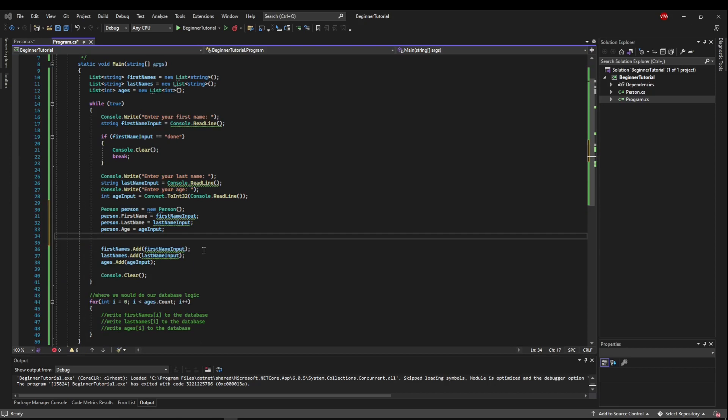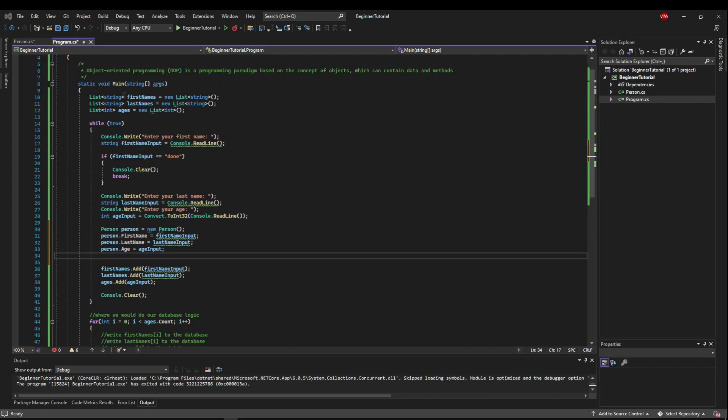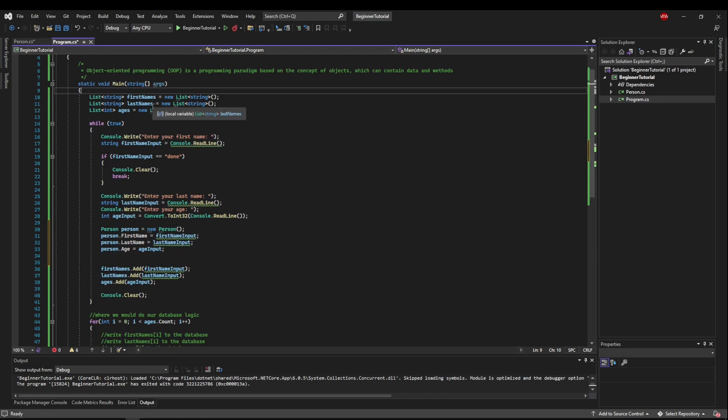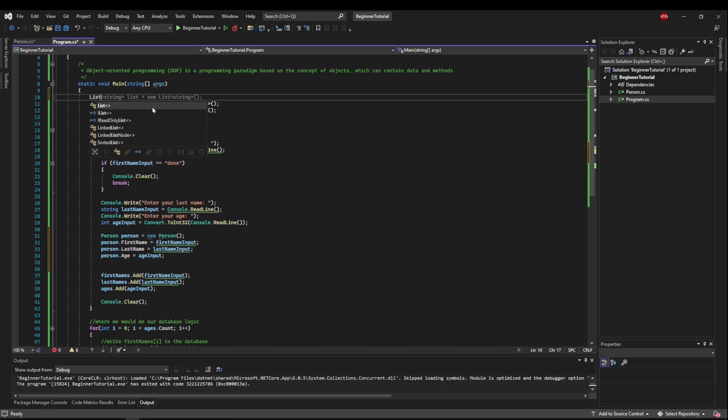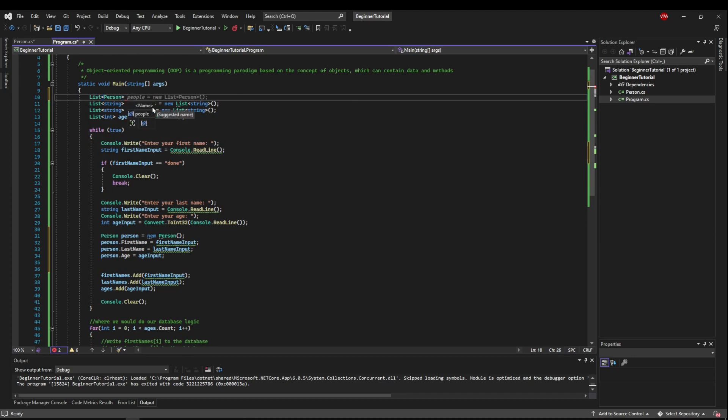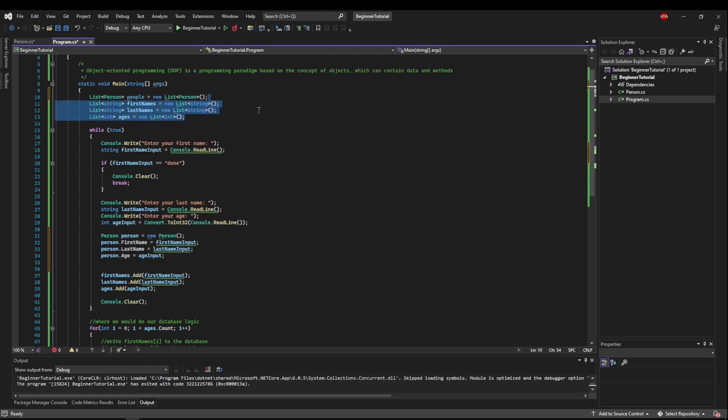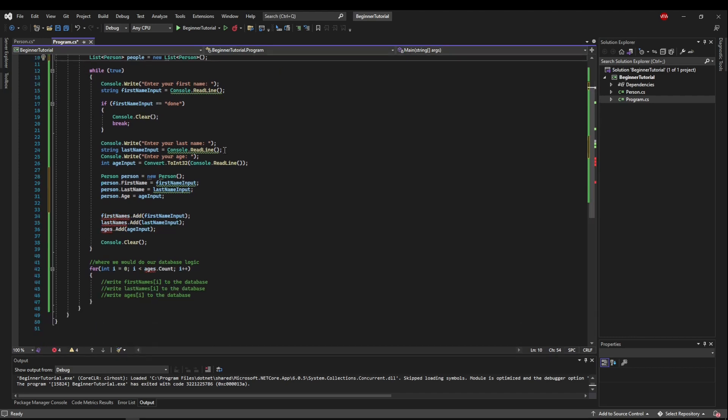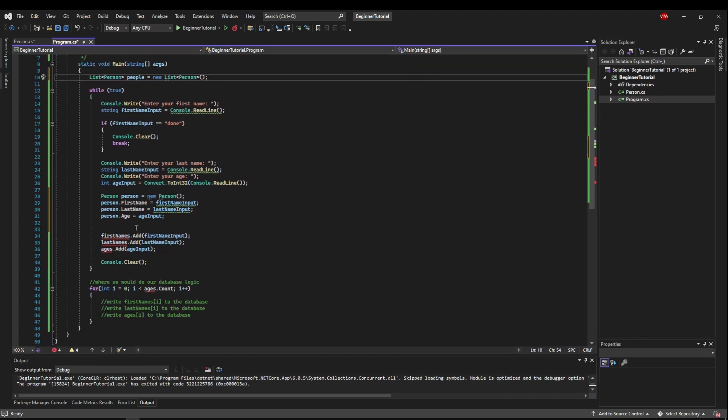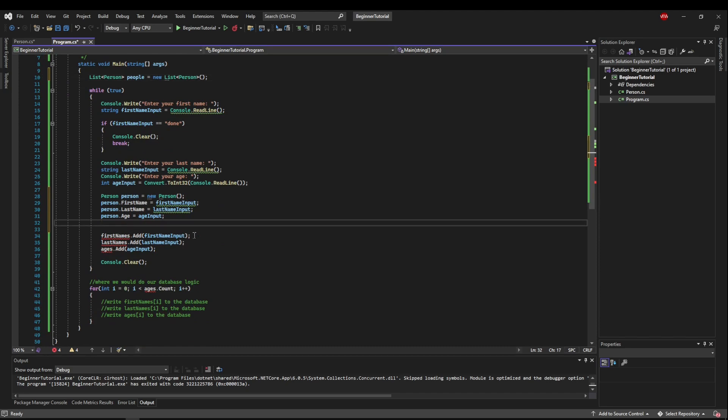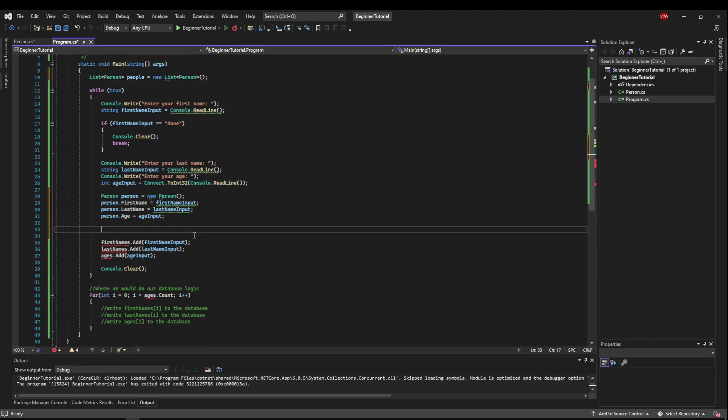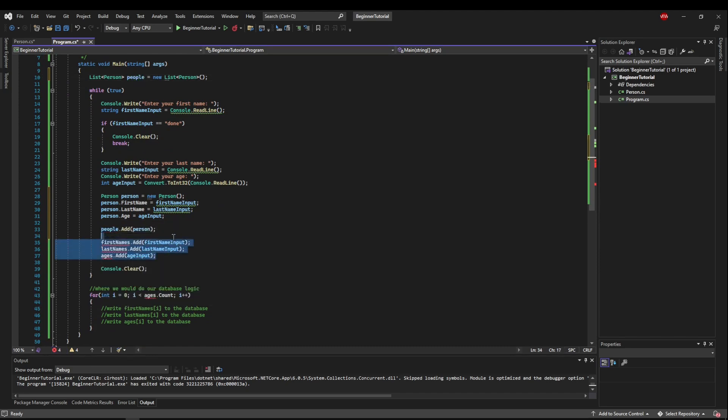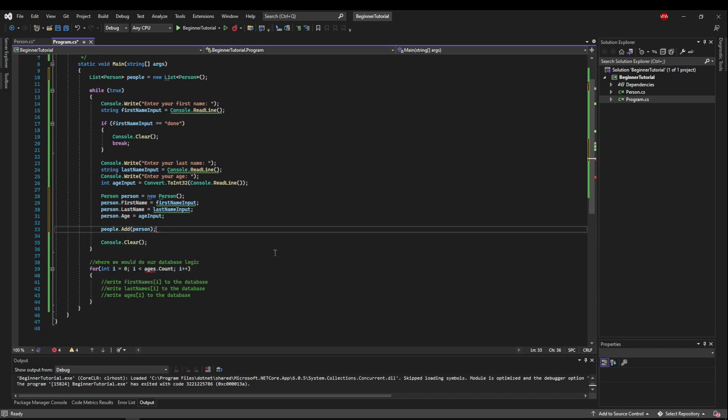So now we need to be able to store our people and access our people. So what we need is a list of person. So we could say list person people equals new list of person. And now we don't need any of these lists here. And down here, all we need to do is say people.addPerson. And we don't need those add calls anymore.